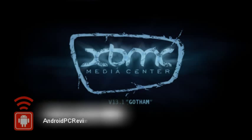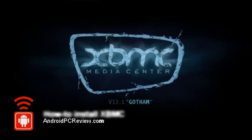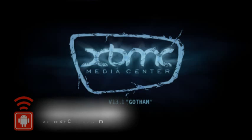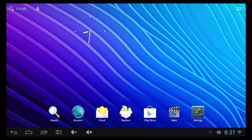Hey everyone, this is Tim from AndroidPCReview.com. Today we're going to look at how to install XBMC if your Android streaming box doesn't already have it. XBMC isn't in the Google Play Store, so it's not going to install like most of the other apps you have on your mini PC. What you're going to have to do is download it directly from XBMC.org and then install it manually.